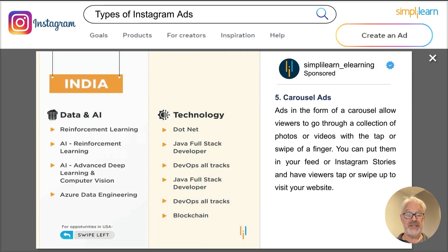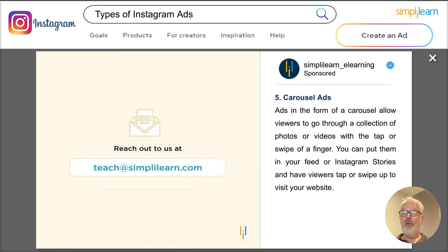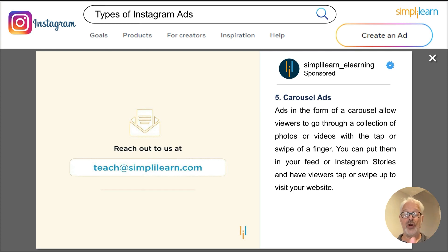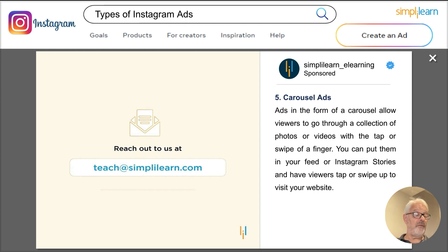Then we have carousel ads — a collection of photos or videos that people can swipe through. They work really well in your Instagram feed and are great for showcasing multiple products in your ads. You also see people use carousel ads with one large horizontal photo split into three sections, almost like browsing through the photo from left to right. These are very powerful ads available on Google, Facebook, and Instagram advertising.